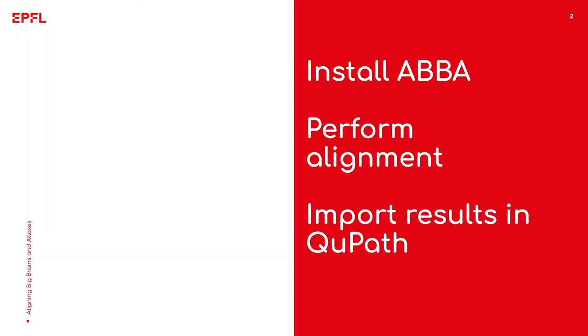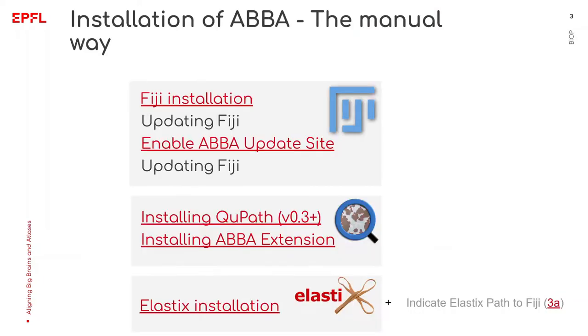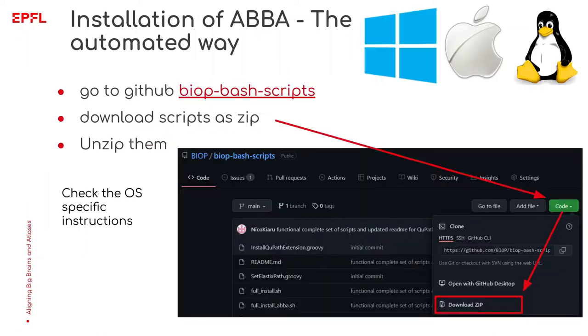Let's get started. Installing ABBA means installing three different software: Fiji, QPath and Elastix. You also need to download the Atlas dataset and some plugins for QPath and Fiji. Installing all these components manually can be tedious and that's why I've made an installer script which automates all of this for you.